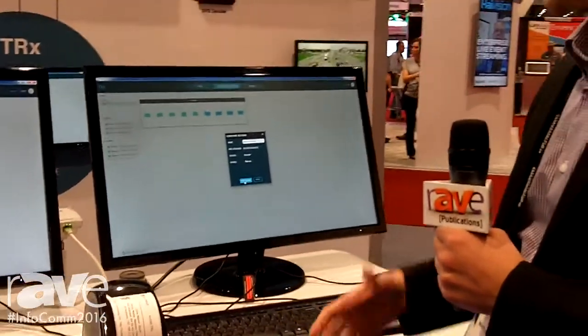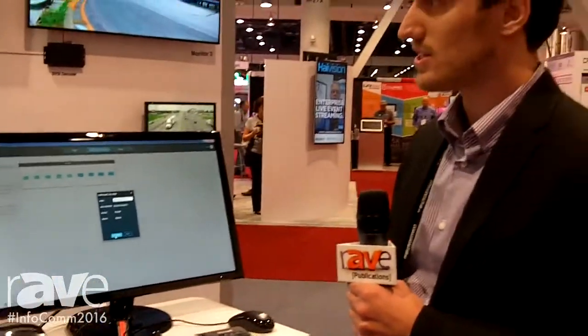So that's TRX and that's what we're showing today. You can find us online at www.viewall.com and the booth number is N1269. Come see us in the North Hall. Thanks.